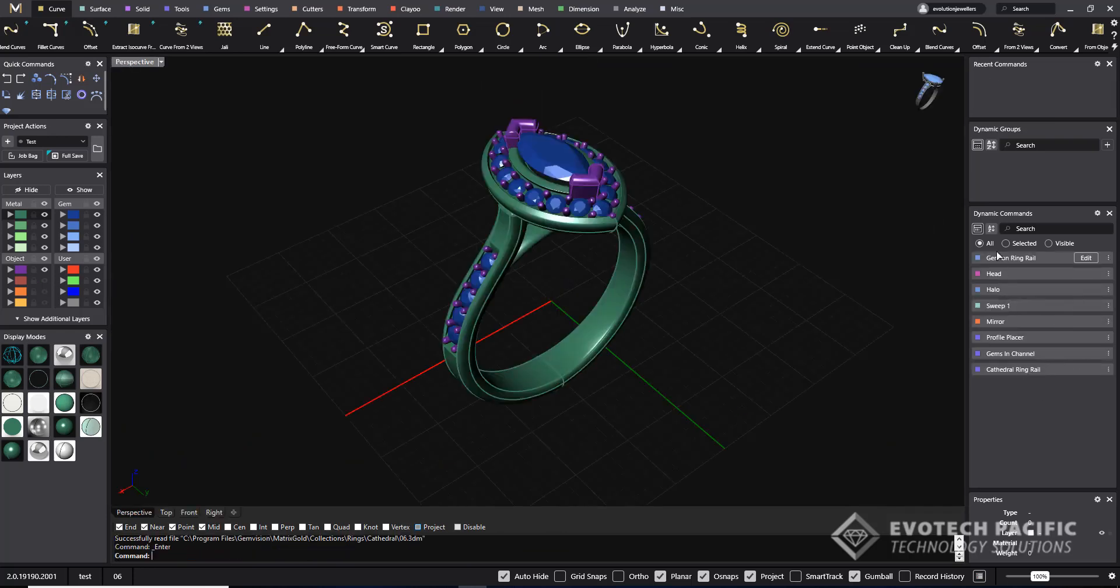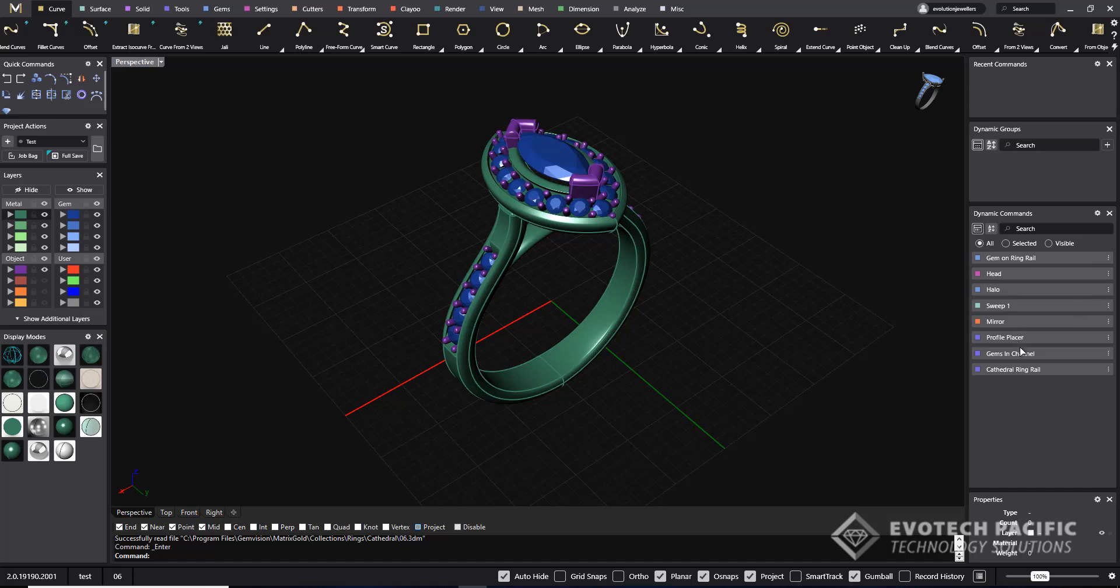As you can see in the dynamic controls here, all of the parametric ability is still here. You can change and edit as you wish, finger sizes, stone sizes, etc.